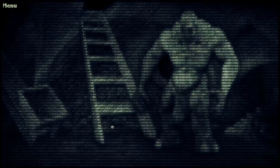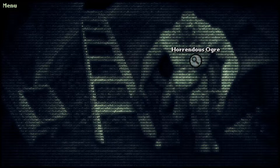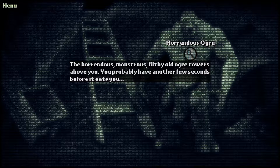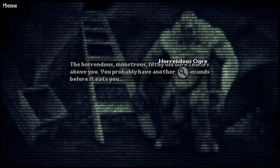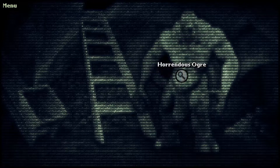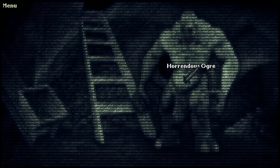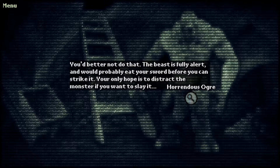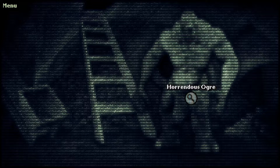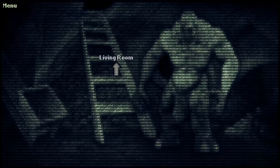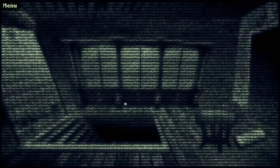Hello. You are very large. And those stairs seem to get rather small. How you doing? Horrendous ogre — the horrendous, monstrous, filthy old ogre towers above you. You probably have another few seconds before it eats you. I have a sword! The beast is fully alert and would probably eat your sword before you can strike it. Your only hope is to distract the monster. Let's get out of here.